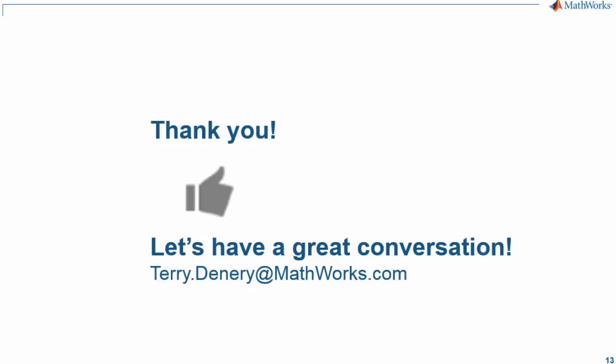Thank you very much for watching this video. If you liked it, give us a thumbs up. It's great, we appreciate it. Again, we encourage you to contact us. We'd love to hear from you. Thank you. This is Terry. Bye.